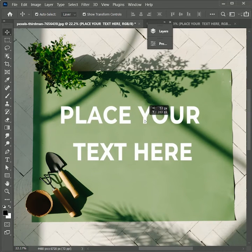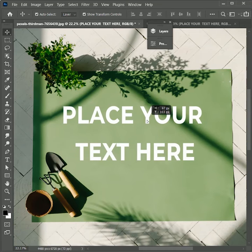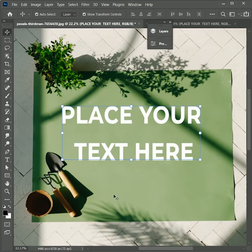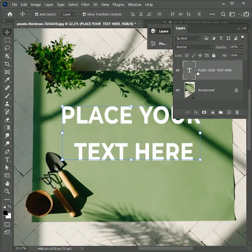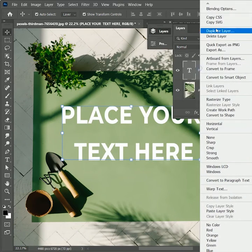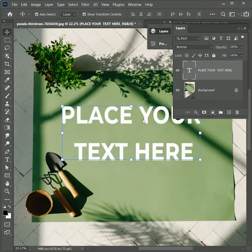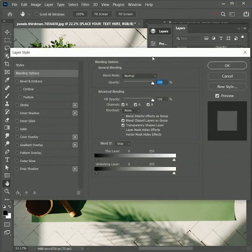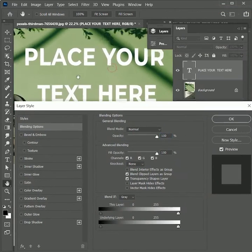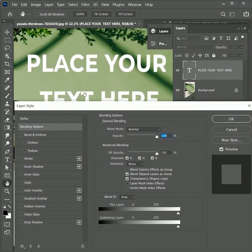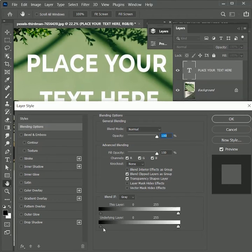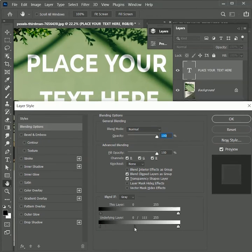Now there is something missing - the shadows are not on the text. We need to add shadows on the text. To do this, open the blending option over the text layer. In the blend if option, adjust the underlying layer. While holding Alt or Option, drag the black arrow to the right. It will split the arrow in half until you get shadows over the text. Slide it further.